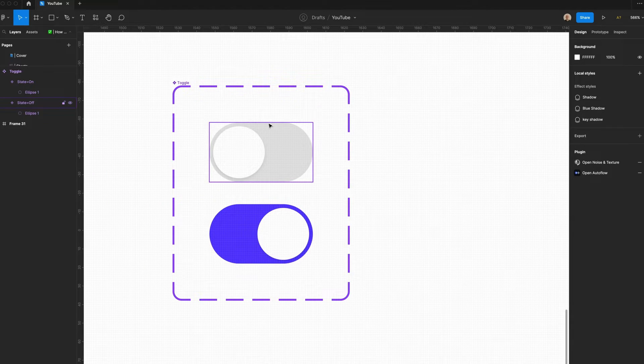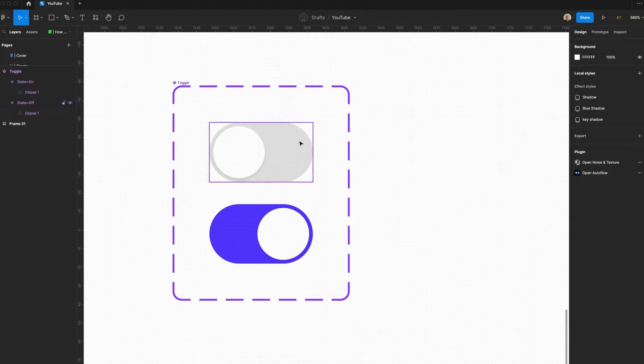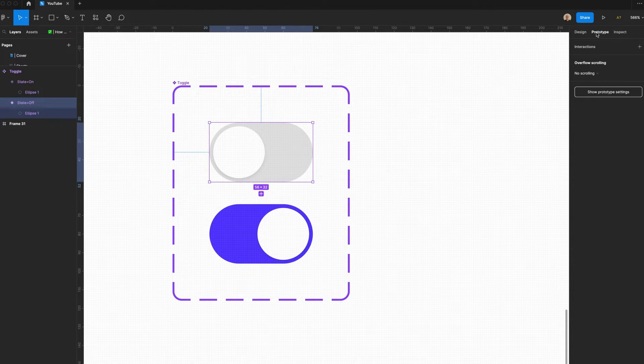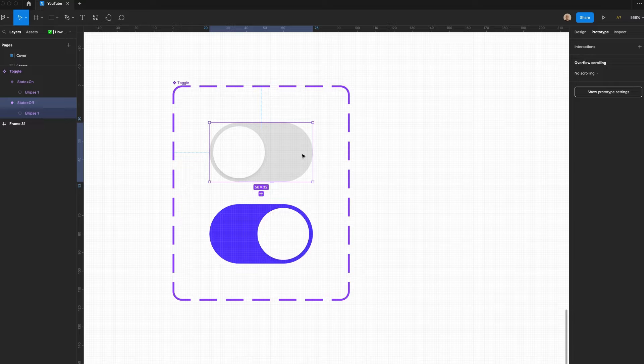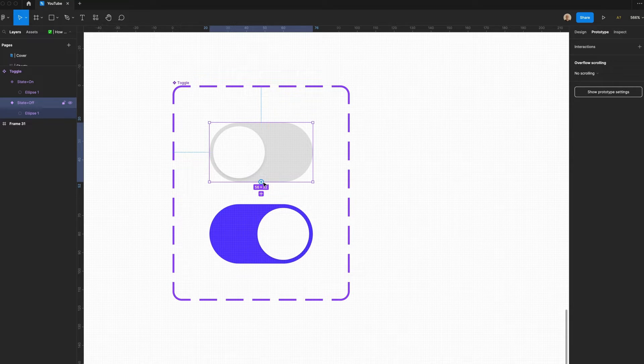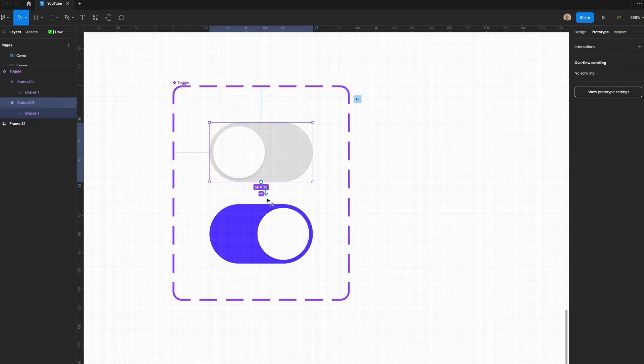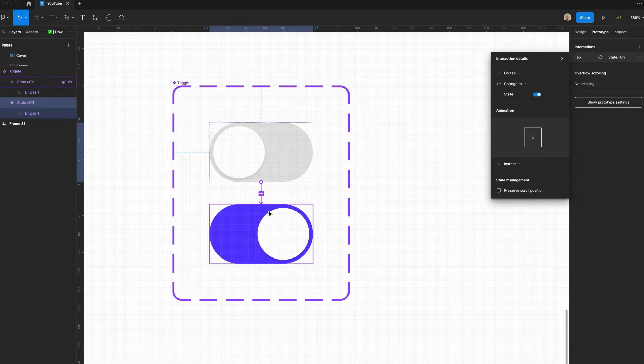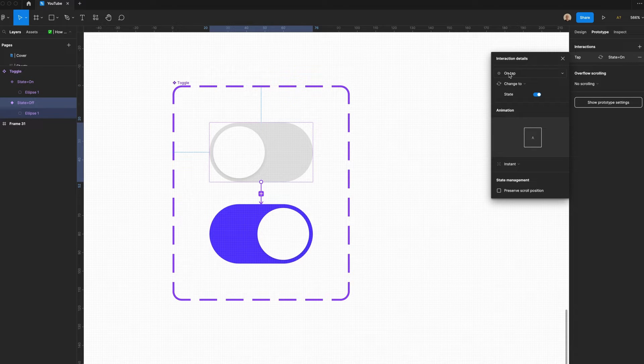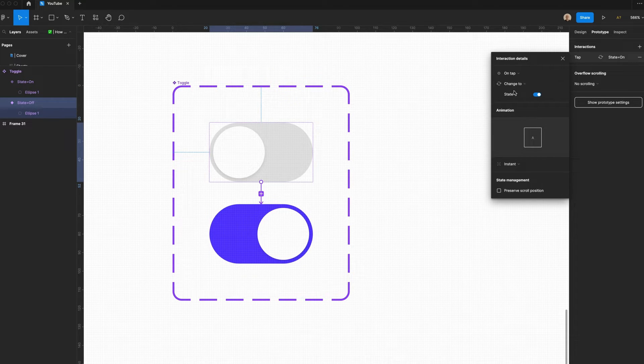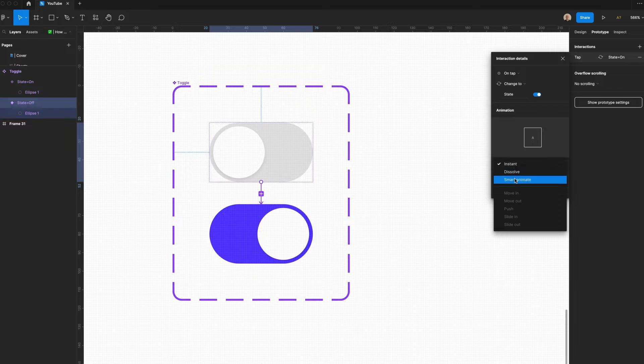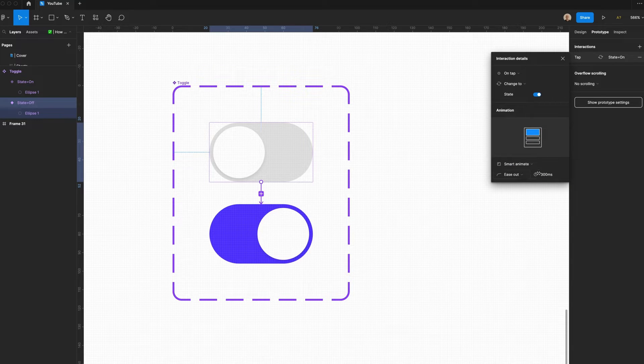Now that I have my components, I want to prototype them. I'll select this, go over to Prototype, I'll hover over this component, and there'll be a little blue circle here. I'll click that and drag it to their component. Say On tap, change to, state.